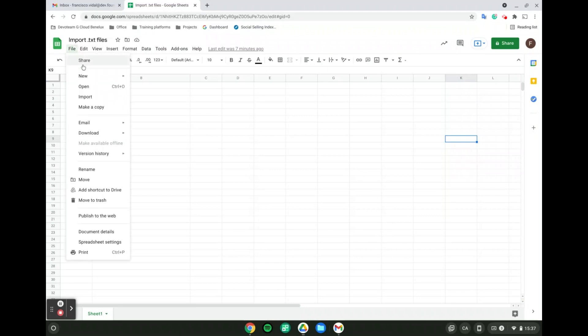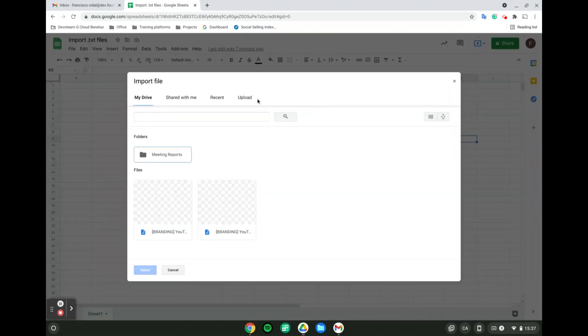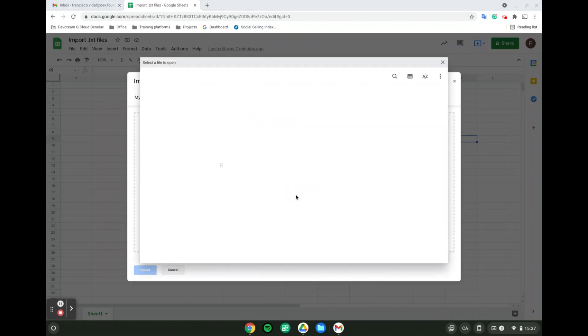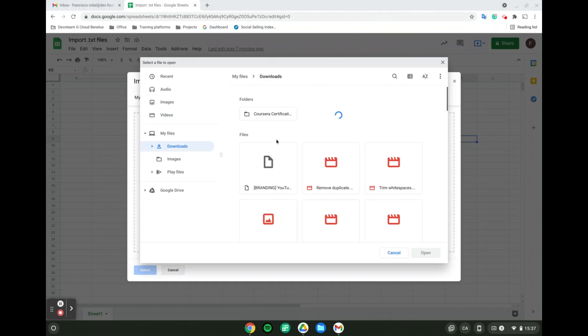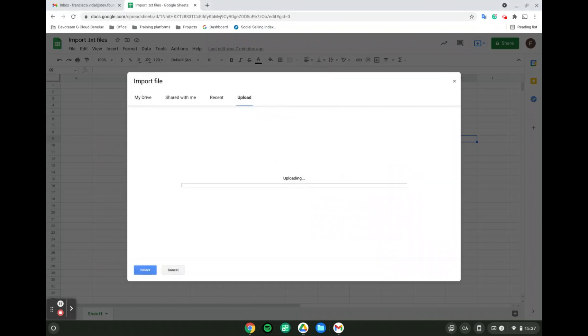We're going to go into File, Import, and from there go into Uploads to find the file we want to convert from TXT into a Google Spreadsheet. I'm going to select my file.